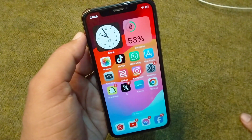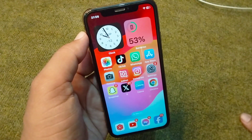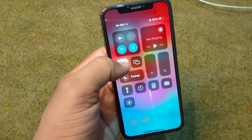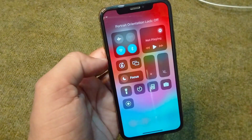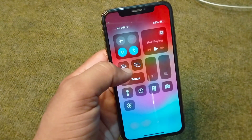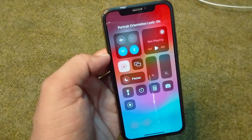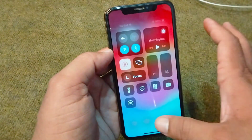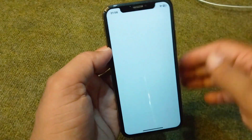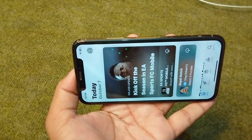There are two ways to use your device in landscape mode. The first way is to simply turn off the portrait orientation lock if it is on. After turning it off, go back and open any app on your device.